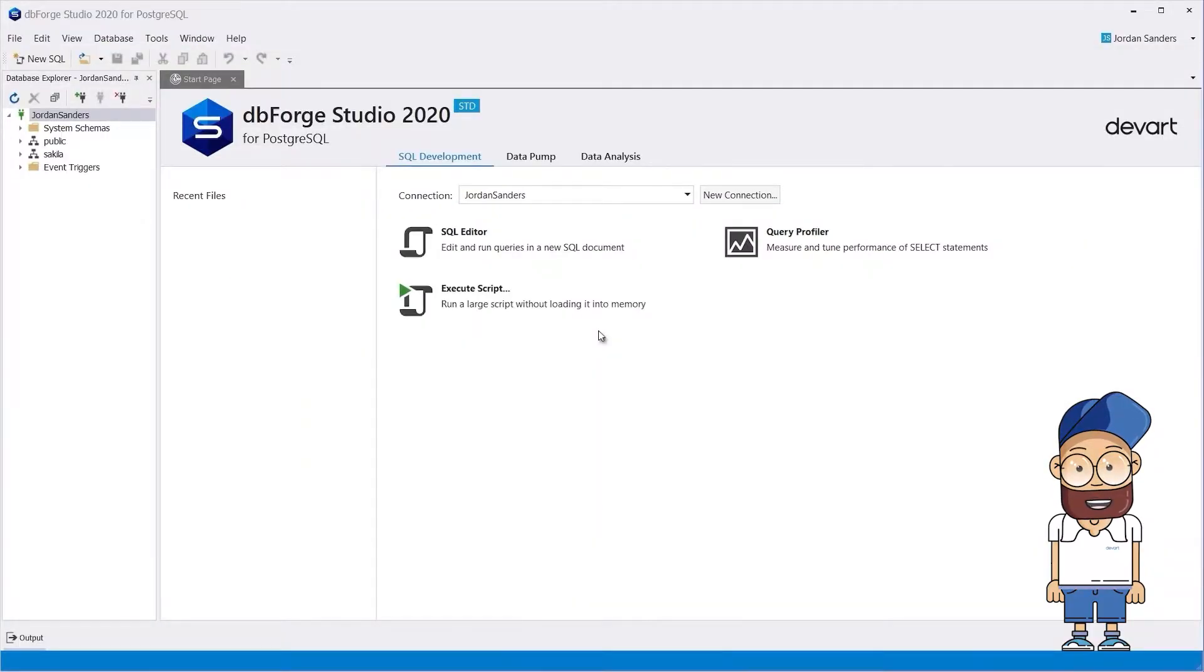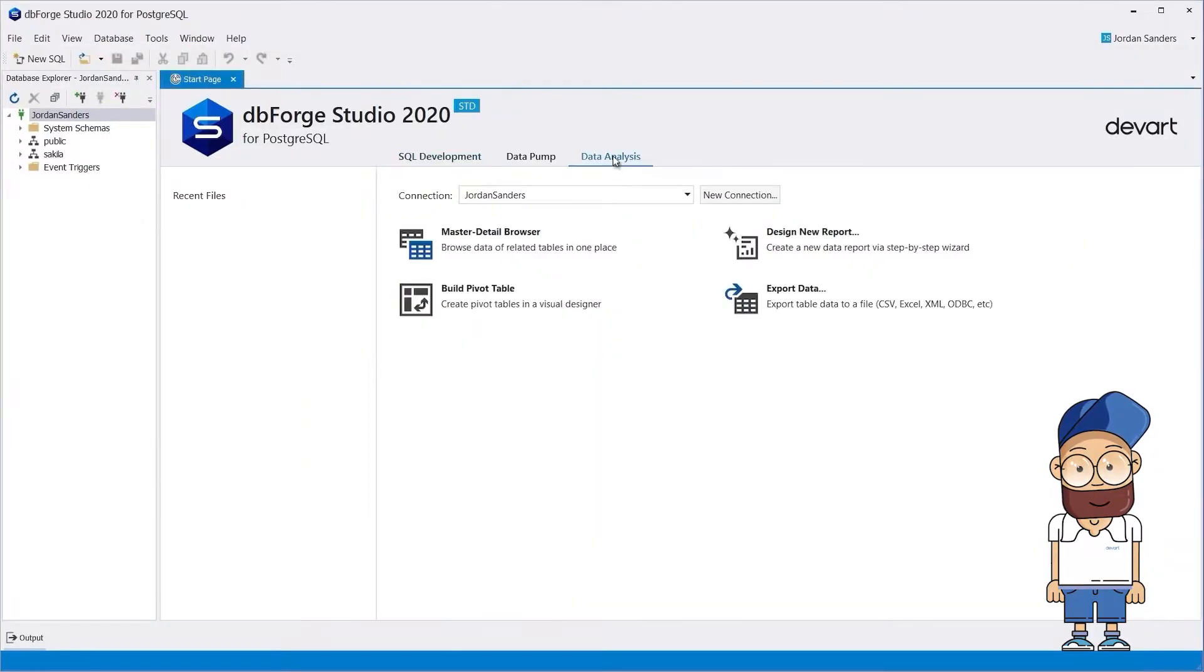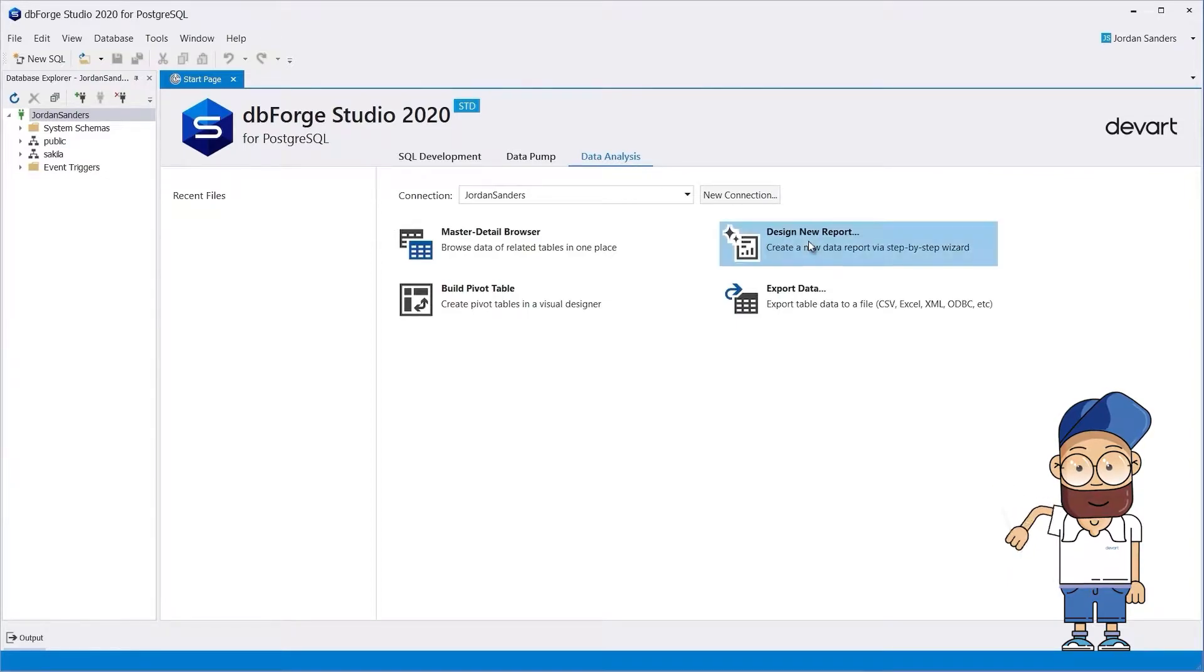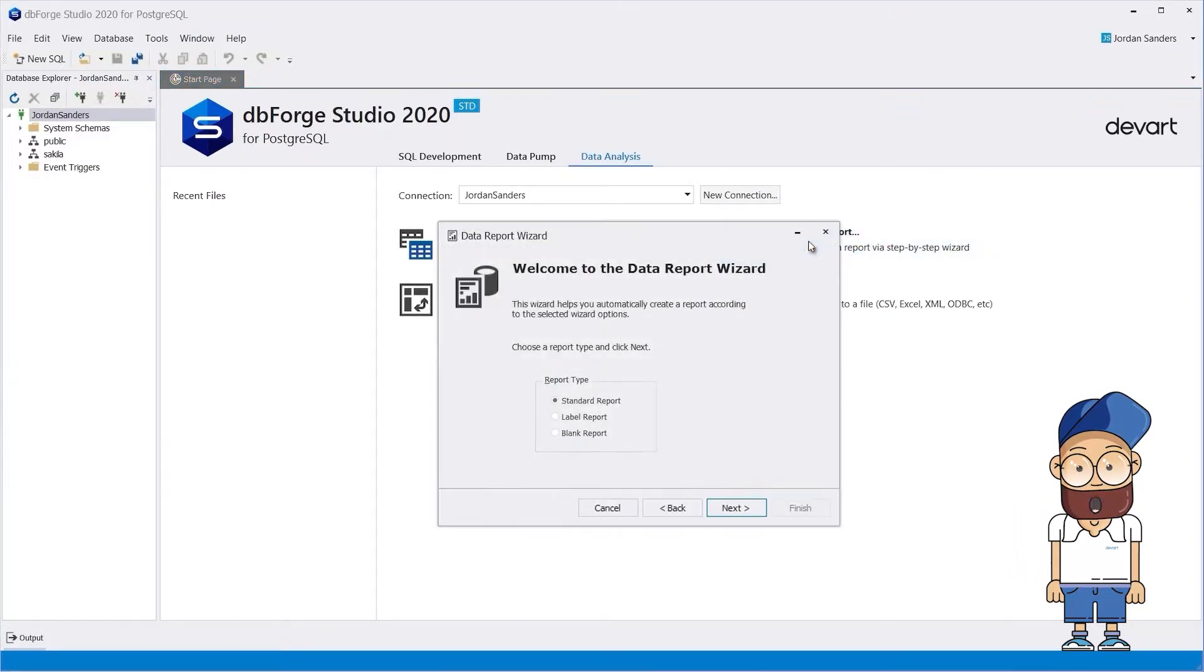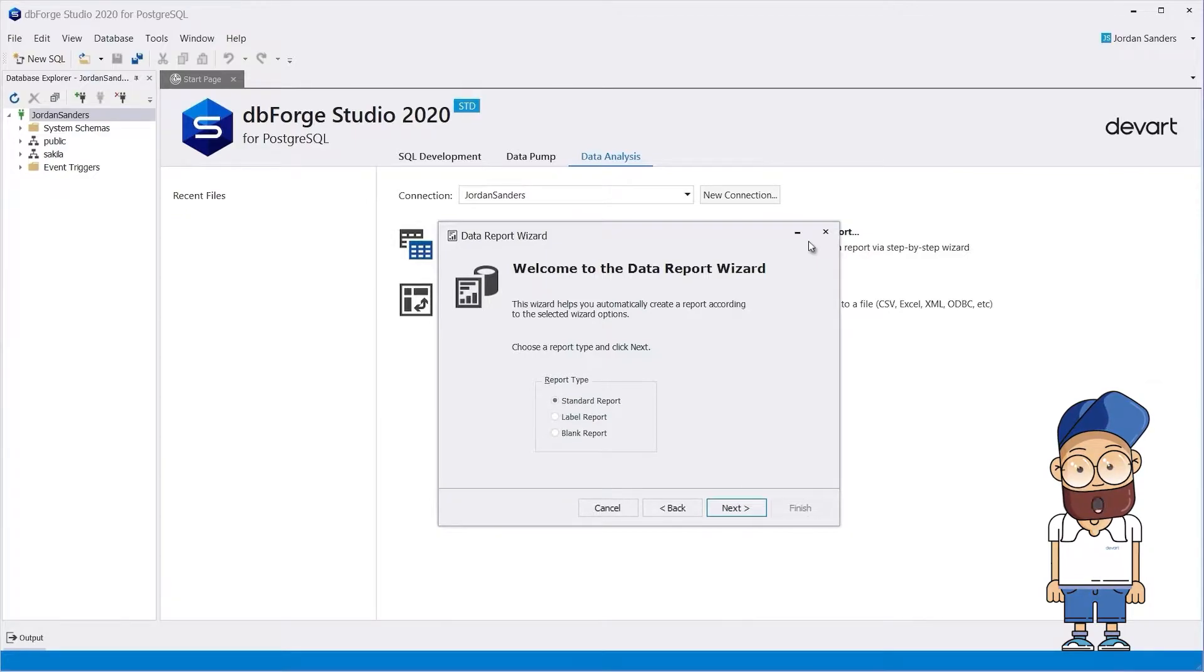First, click Design New Report on the Data Analysis tab. The Data Report wizard opens. Select the required data report. In our case, it's Standard Report.